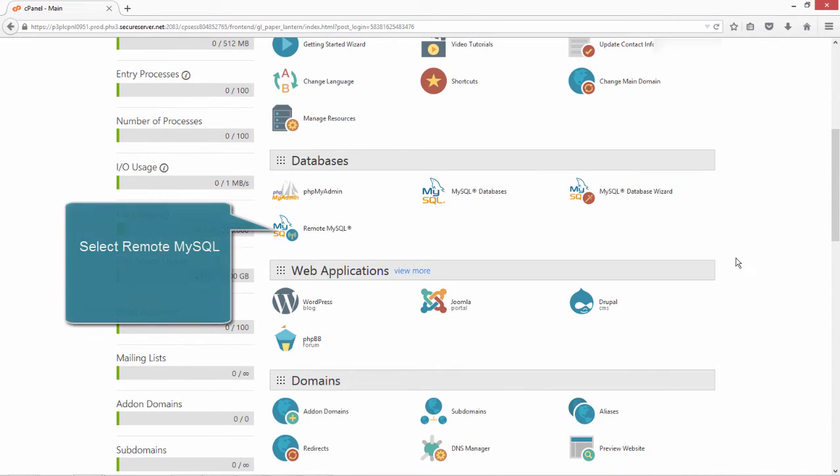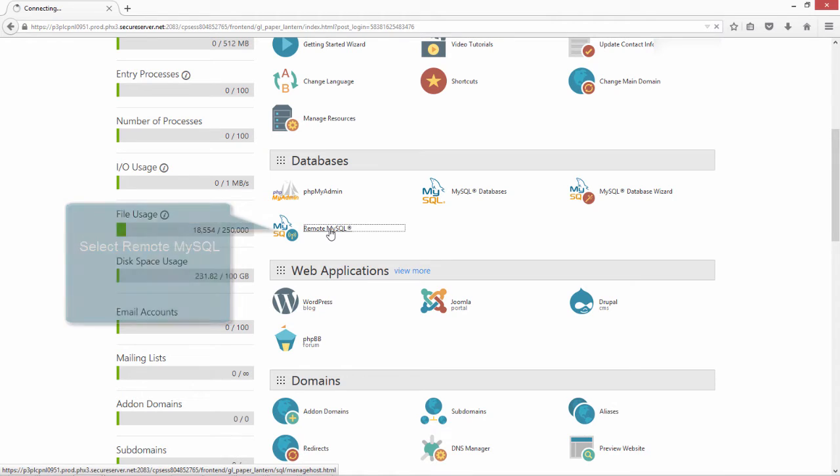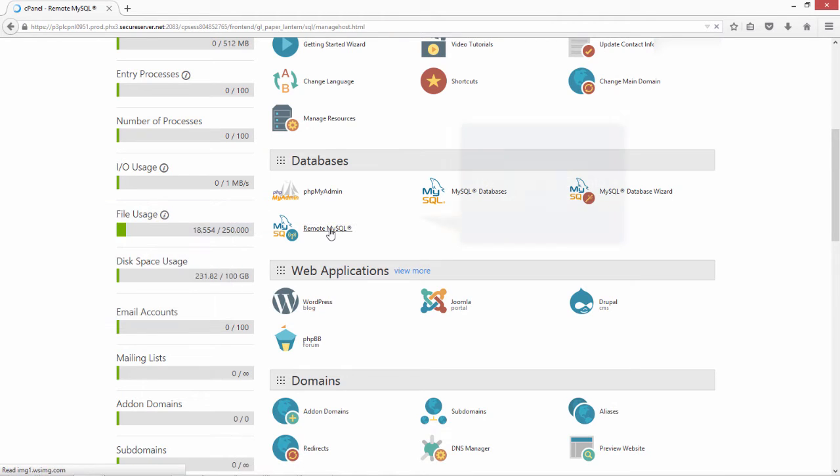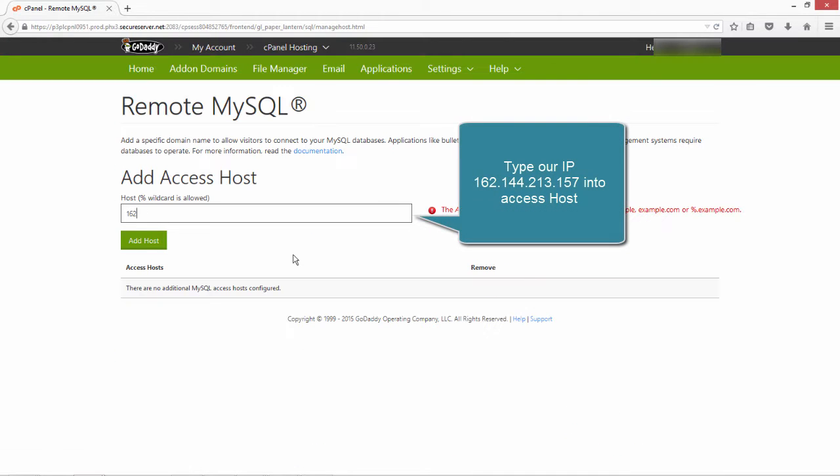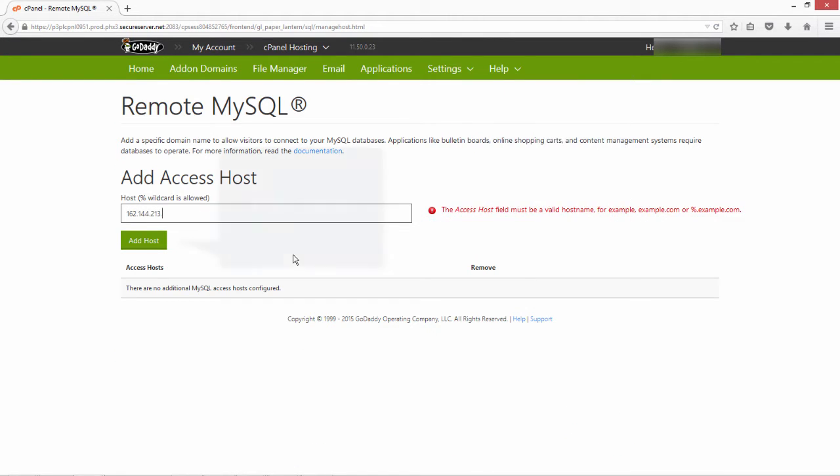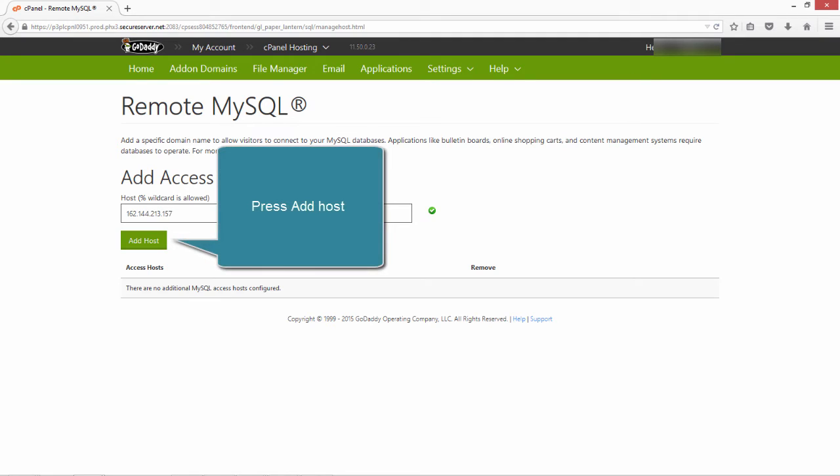Select Remote MySQL. Type our IP into Access Host. Press Add Host.